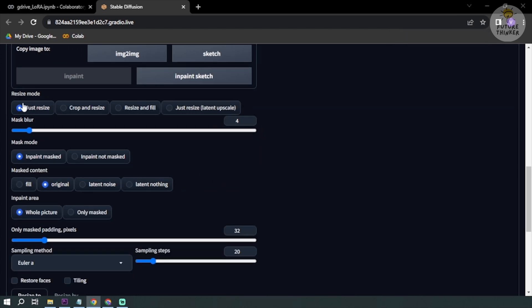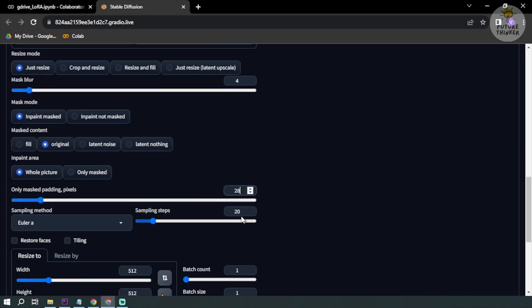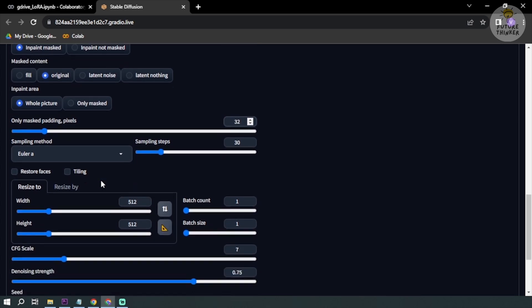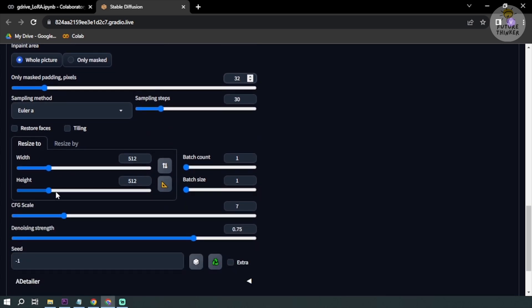First things first, we're not going to change anything here. We're going to go to sampling steps - we are going to increase the sampling steps to 30, and then for this one we're going to increase it to 32. Then scroll down, we're going to change the height as well as the batch count.